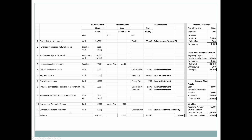Finally, the owner withdraws $200 cash from the business. This reduces cash and also reduces owner's equity. Withdrawals are only found on the statement of owner's equity, so this $200 withdrawal decreases owner's equity there.